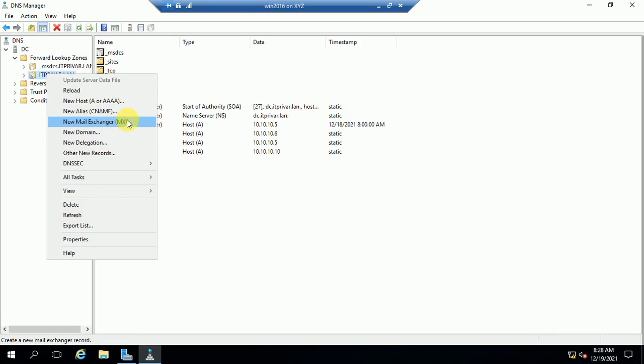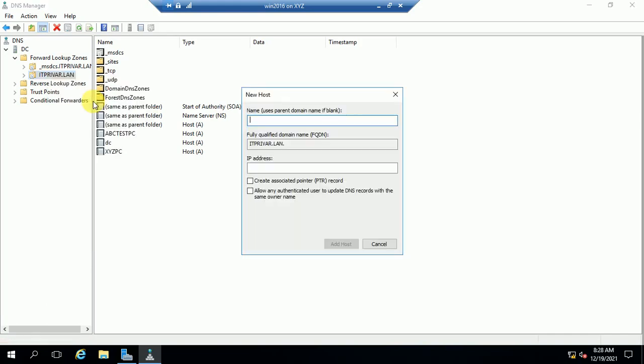So if you need to create an alias name or CNAME, just click there and enter the required details. Or if you want to create a new host record, just click on New Host Record. I hope you also have an idea why we need to create a new host record — if so, just leave your comment.